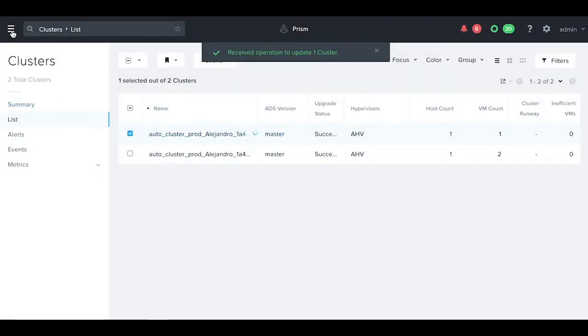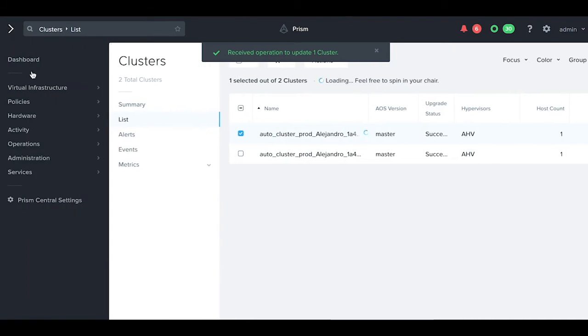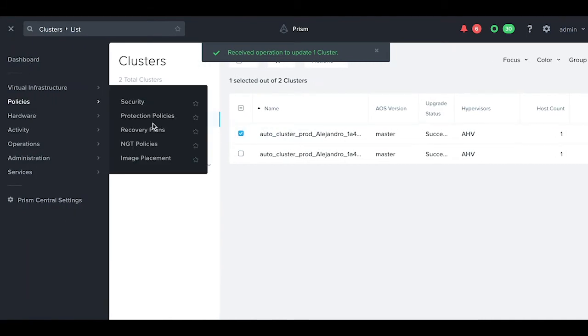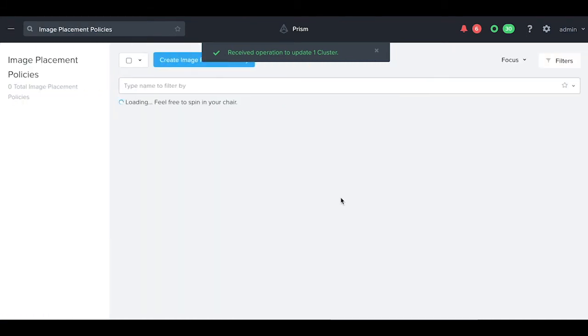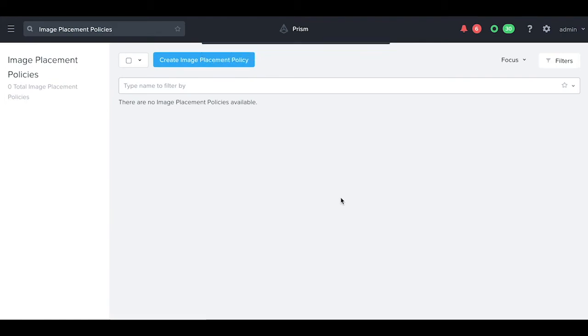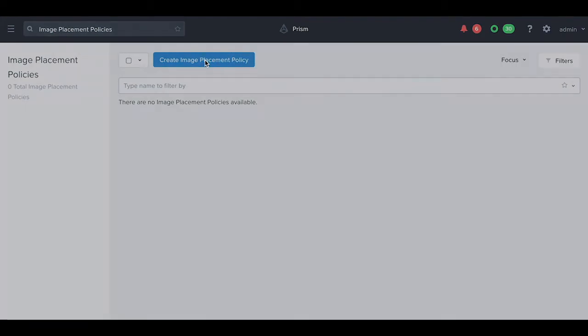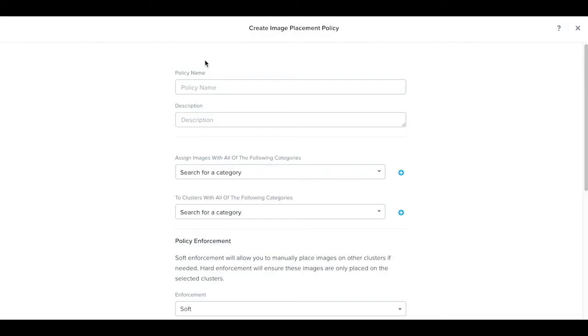Let's next create our image placement policy. We go to policies and image placement, create new policy. Let's call this test dev policy.